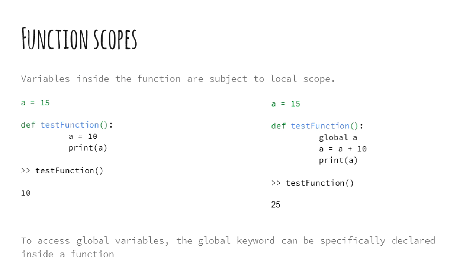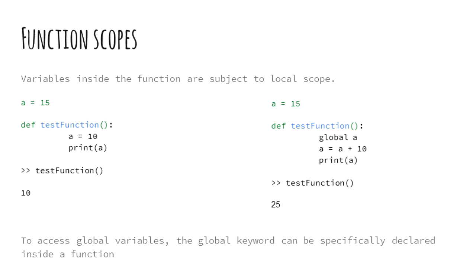I am sure you all must be familiar with the concept of global and local scope. A variable initiated inside a function has a local scope associated with it, while anything that is declared outside has a global scope. If a global and local variable names are the same, then the local variable hides the global one. Like in the left example, the output of the code snippet is 10 not 15 since inside the function, the global a isn't visible implicitly.